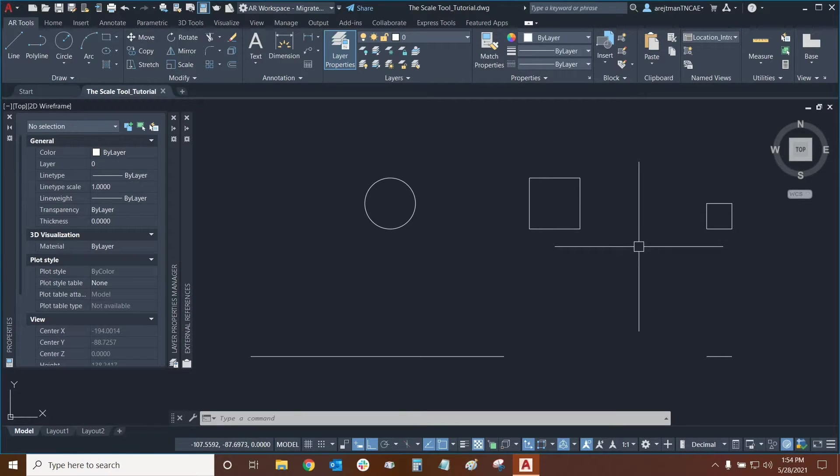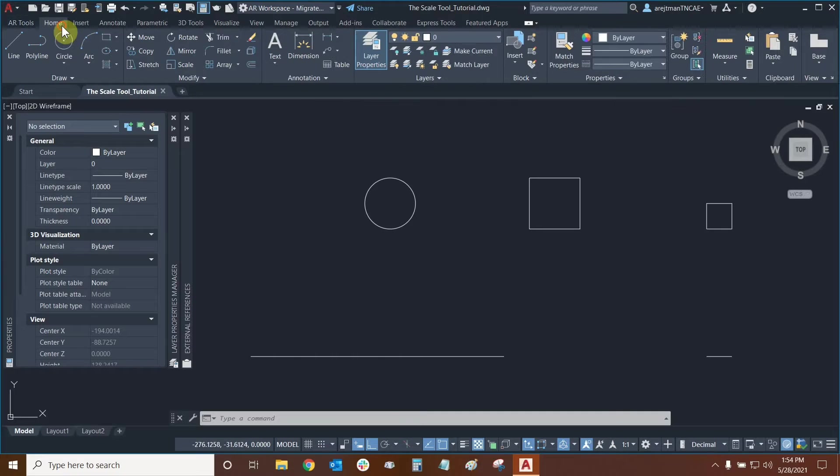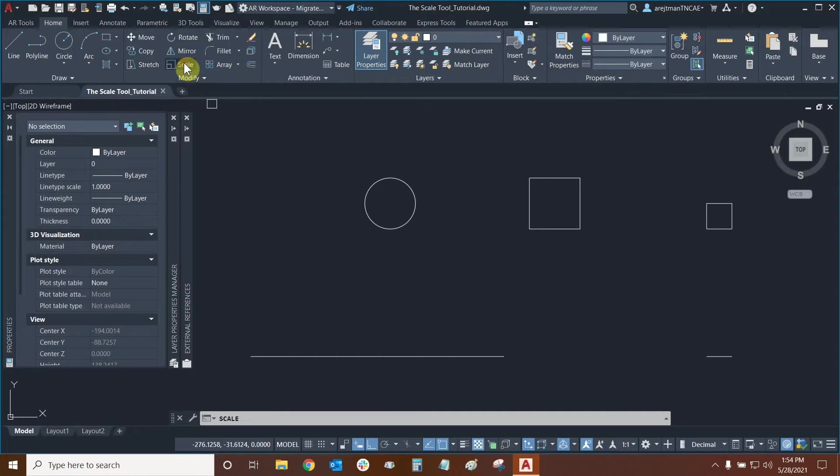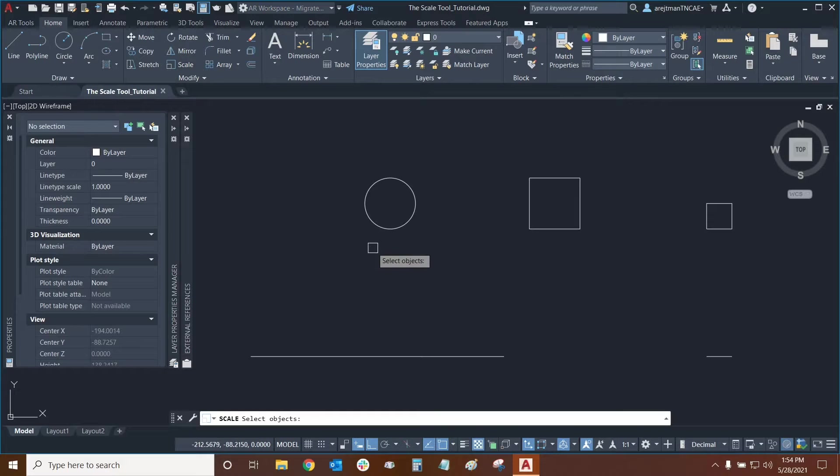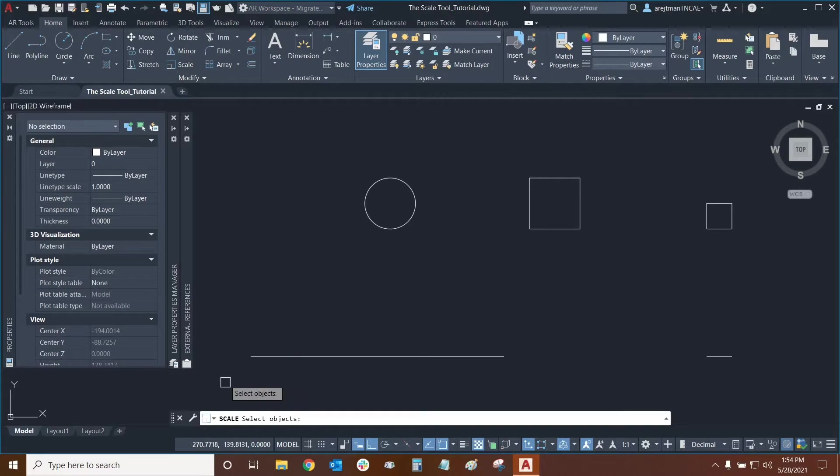We can find the scale tool by going to our home tab and going to our modify panel and here it is. When we use it we can essentially select our objects and there are no other options in our command line.